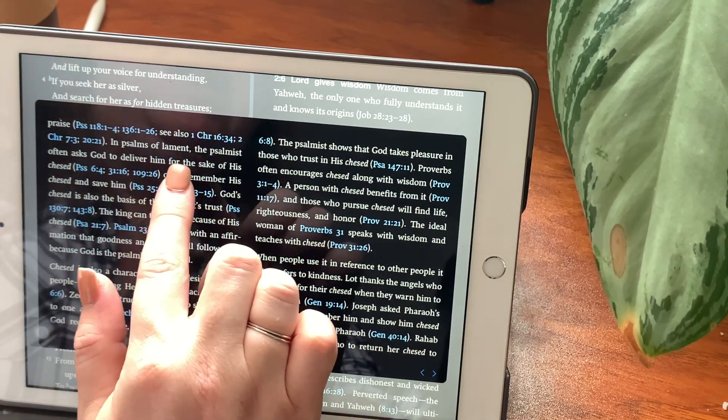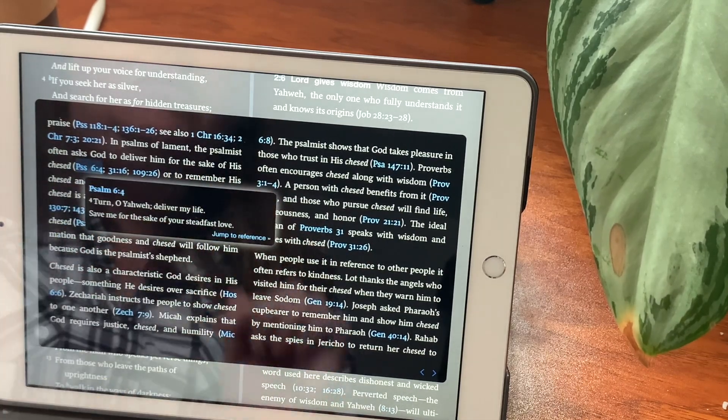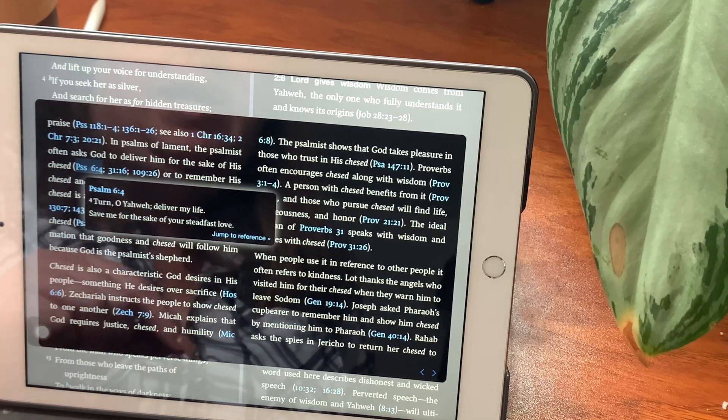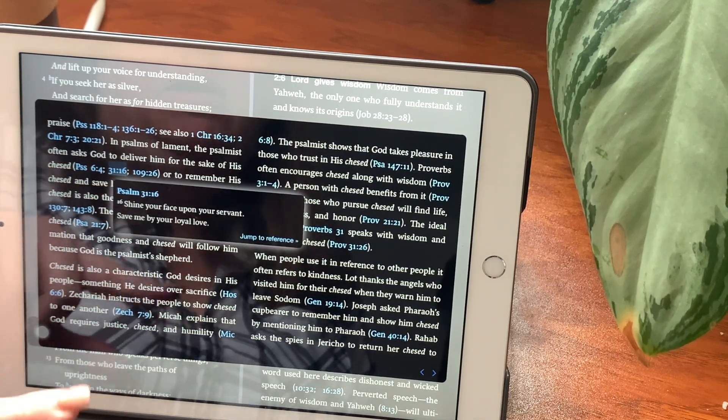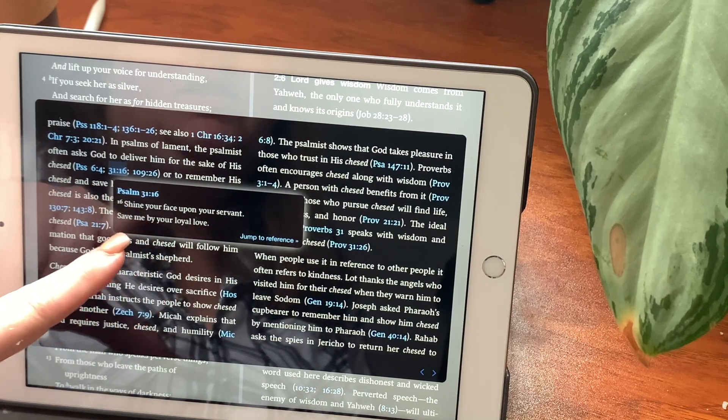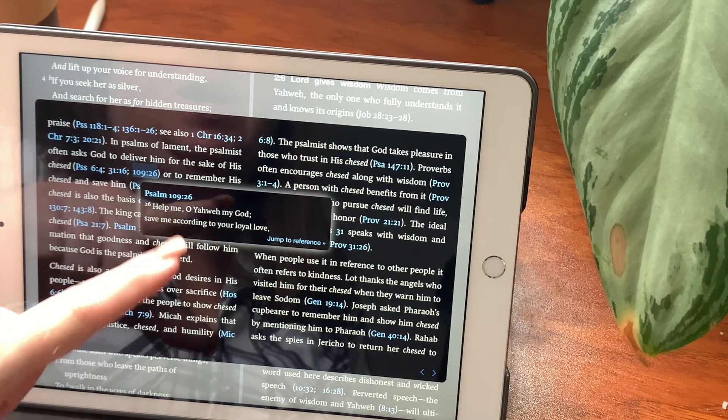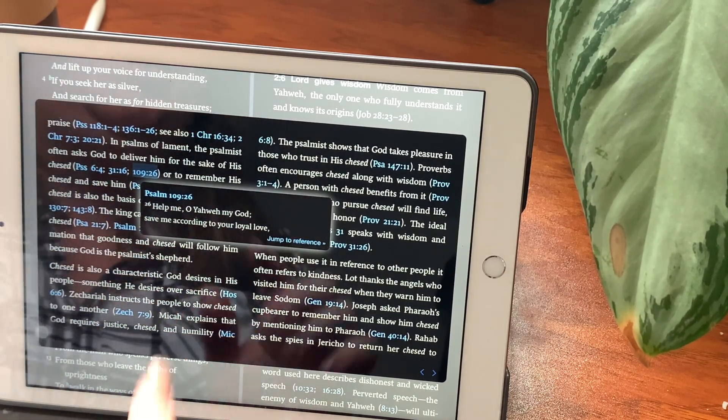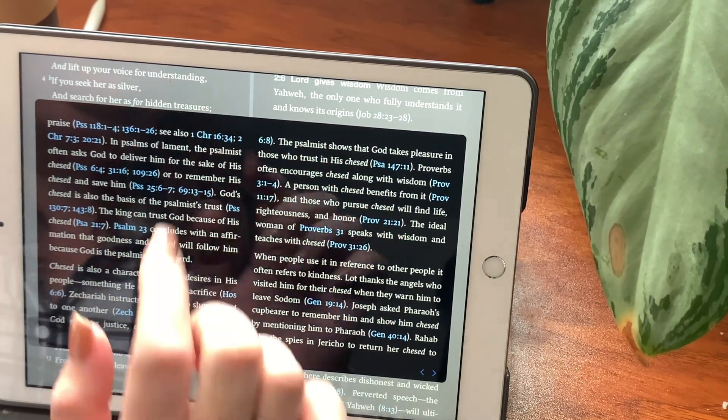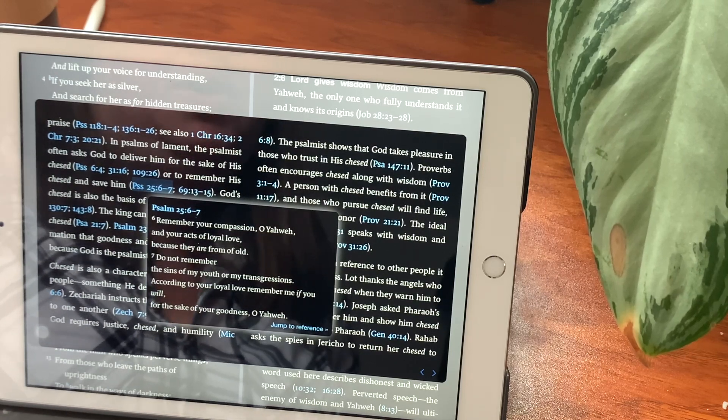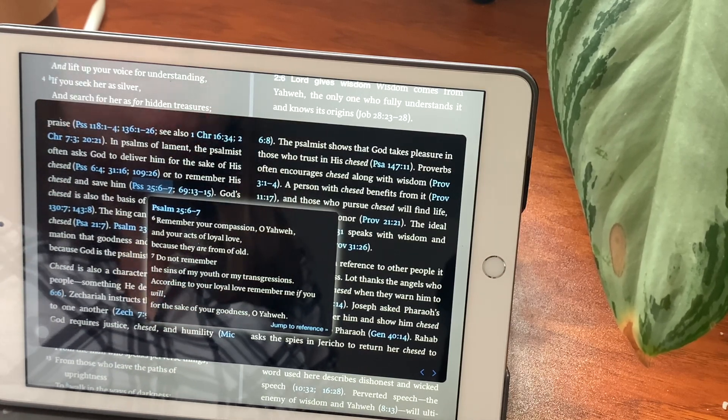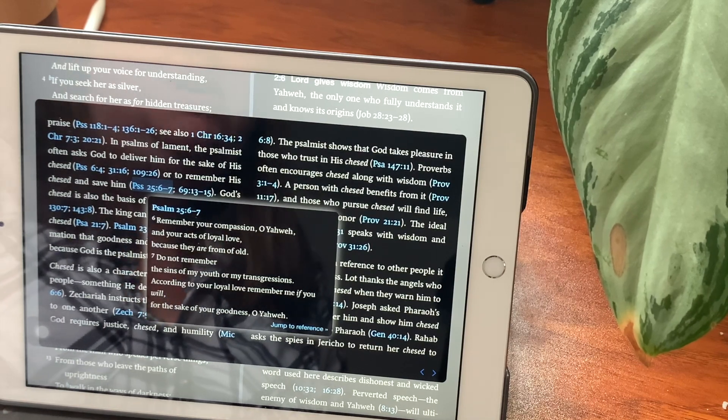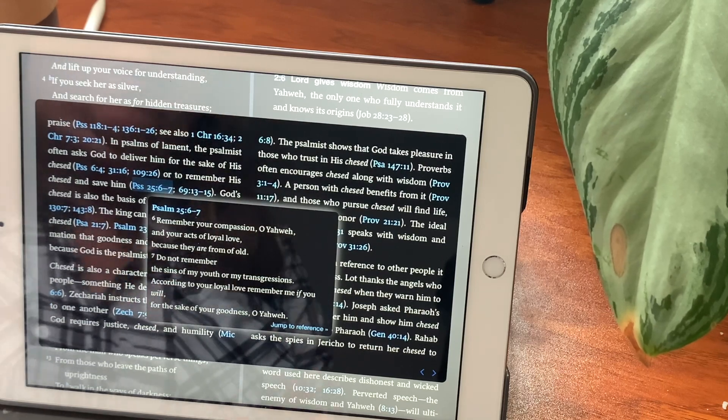In Psalms of lament, the psalmist often asked God to deliver him for the sake of his chesed. Let's look at that. Turn, O Yahweh, deliver my life. Save me for the sake of your steadfast love. Chapter 31, verse 16. Shine your face upon your servant. Save me by your loyal love. Chapter 109, verse 26. Help me, O Yahweh, my God. Save me according to your loyal love. Or to remember his chesed and save him. Psalms chapter 25, verse 6 through 7. Remember your compassion, O Yahweh, and your acts of loyal love, because they are from of old. Do not remember the sins of my youth or my transgressions. According to your loyal love, remember me, if you will, for the sake of your goodness, O Yahweh.